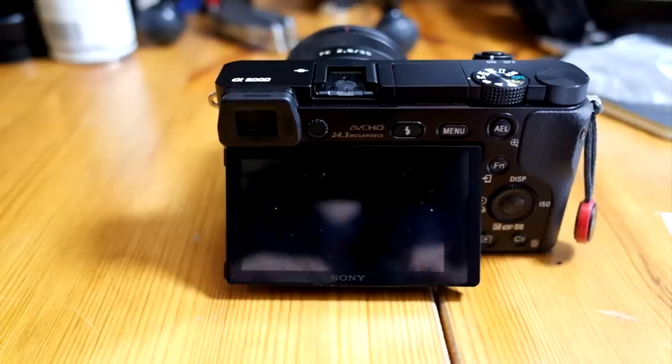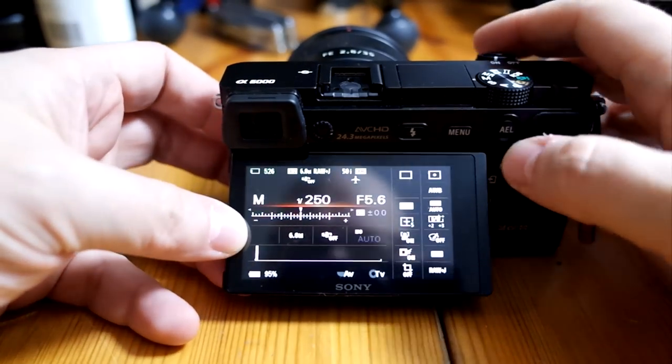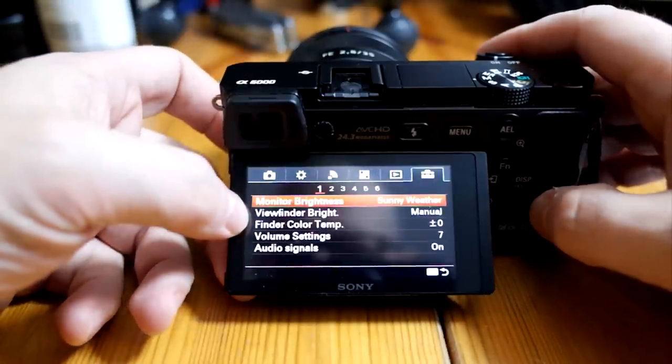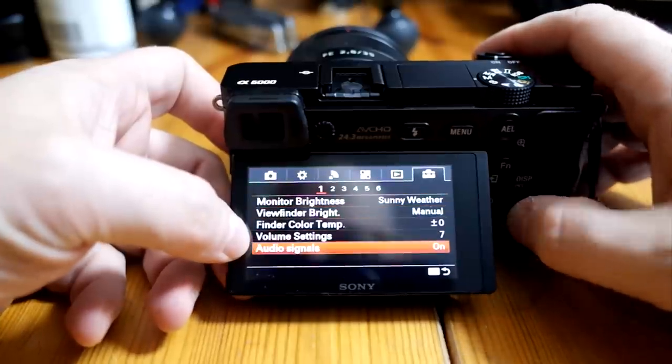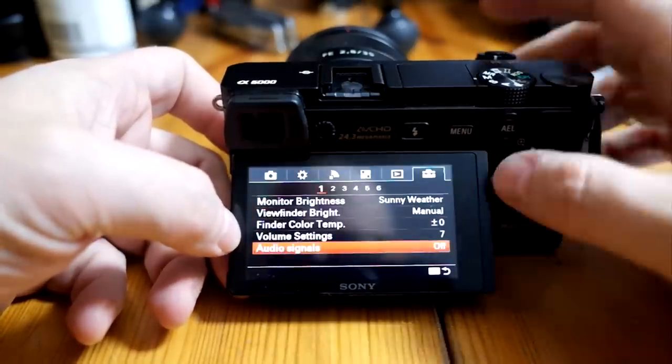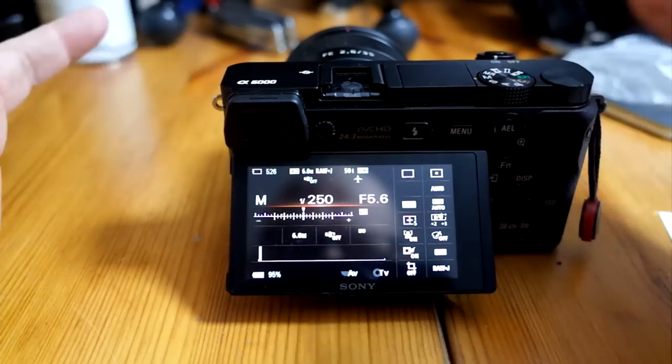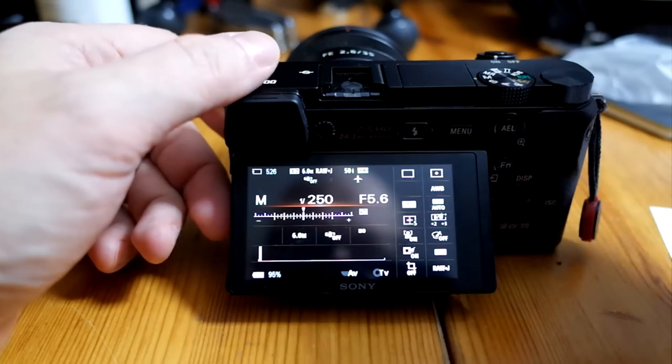Turn all the sounds off. On the Sony, these functions are in the settings menu — go to audio signals and turn them off. The focus confirmation won't sound, but that's fine. Some cameras even have shutter simulation sounds because they're so quiet, and people want to hear a click — turn those off too. Take the shot as quietly as possible.